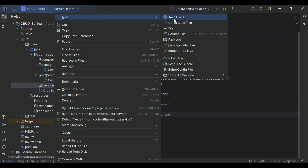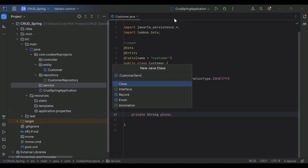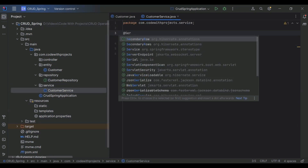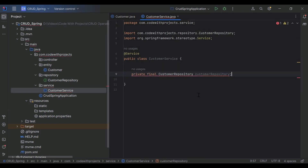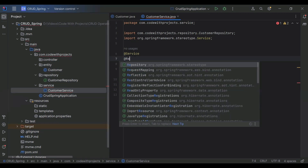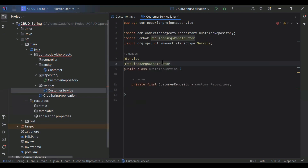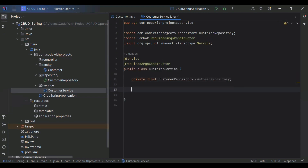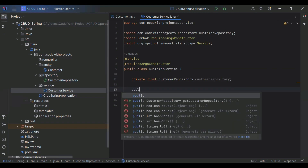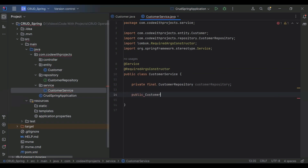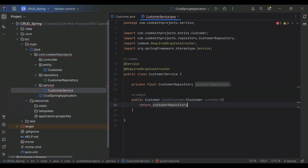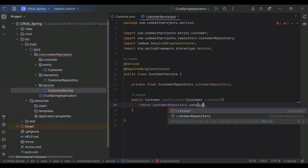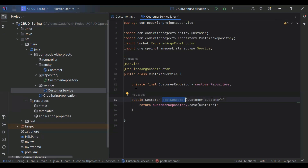In the services package, I'm going to create the class CustomerService. Let's annotate it with @Service to mark this class as a service of the application. Let me inject the CustomerRepository here, and we need to add the @RequiredArgsConstructor annotation from Lombok. Now let's create the method — it's public, the return type is Customer, and the name of the method is postCustomer. In the argument it will receive a Customer object. Here we need to return customerRepository.save() and pass the customer object. Let's call this method from our controller class.